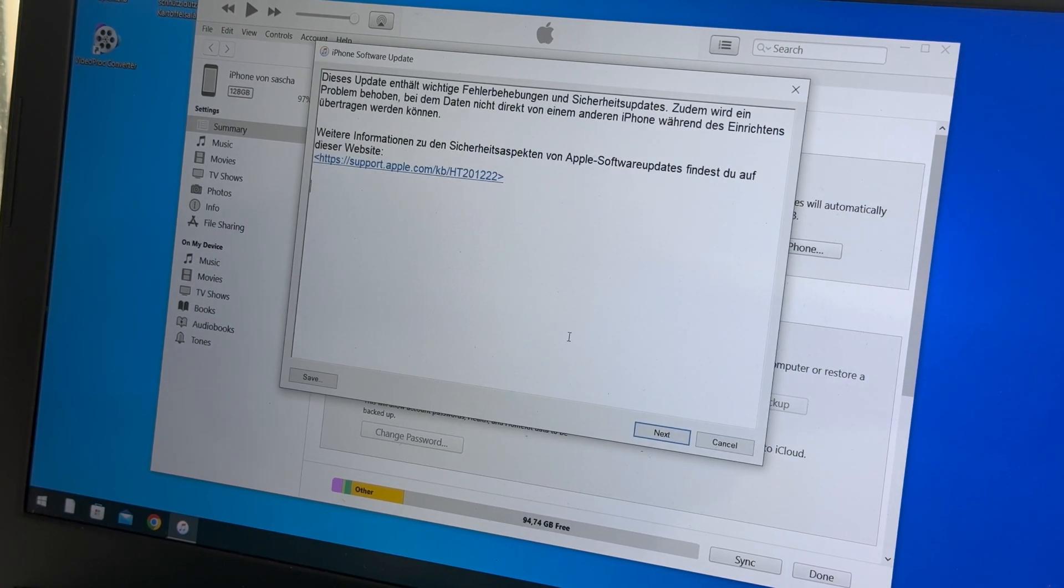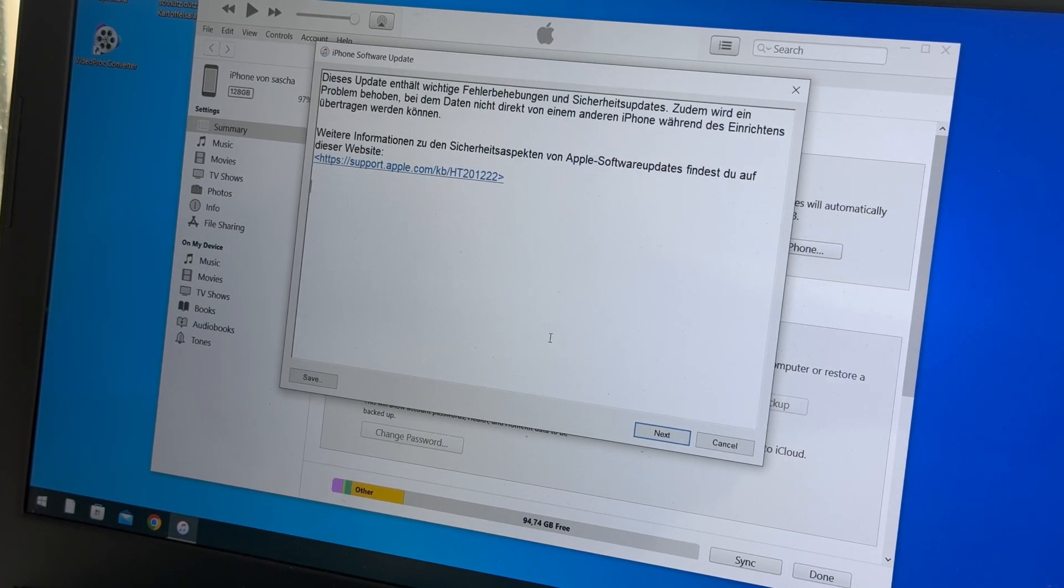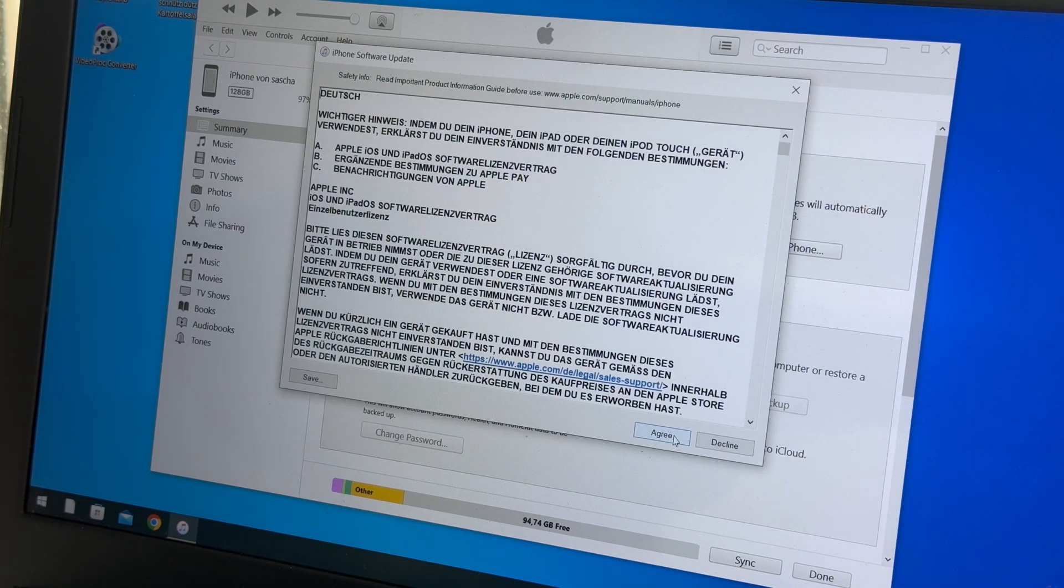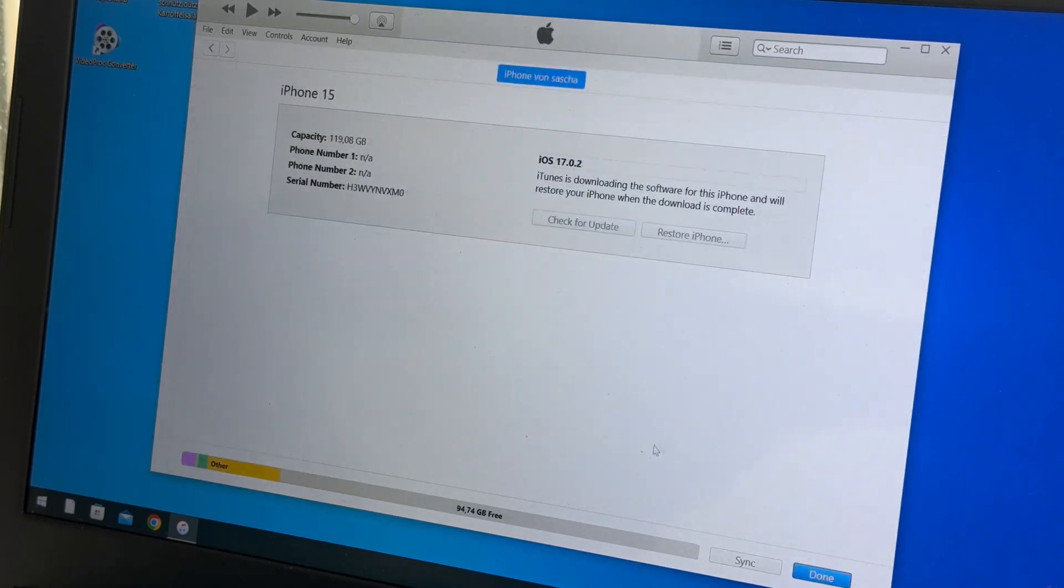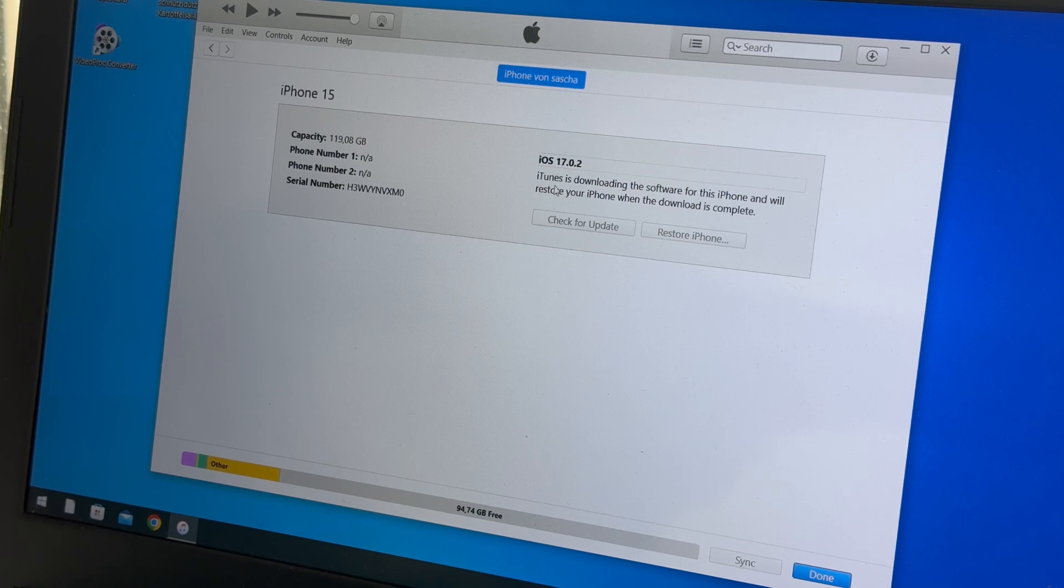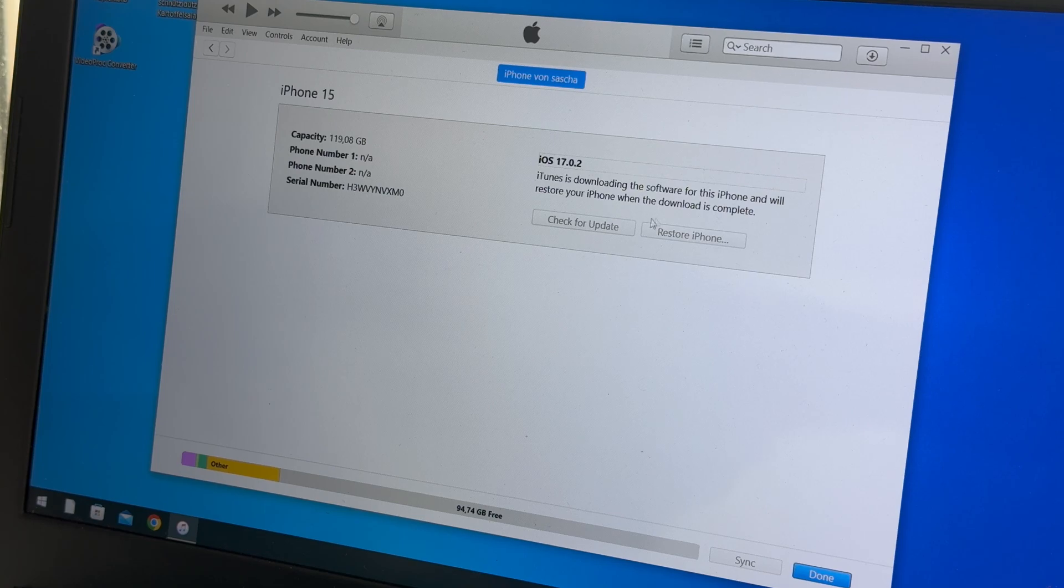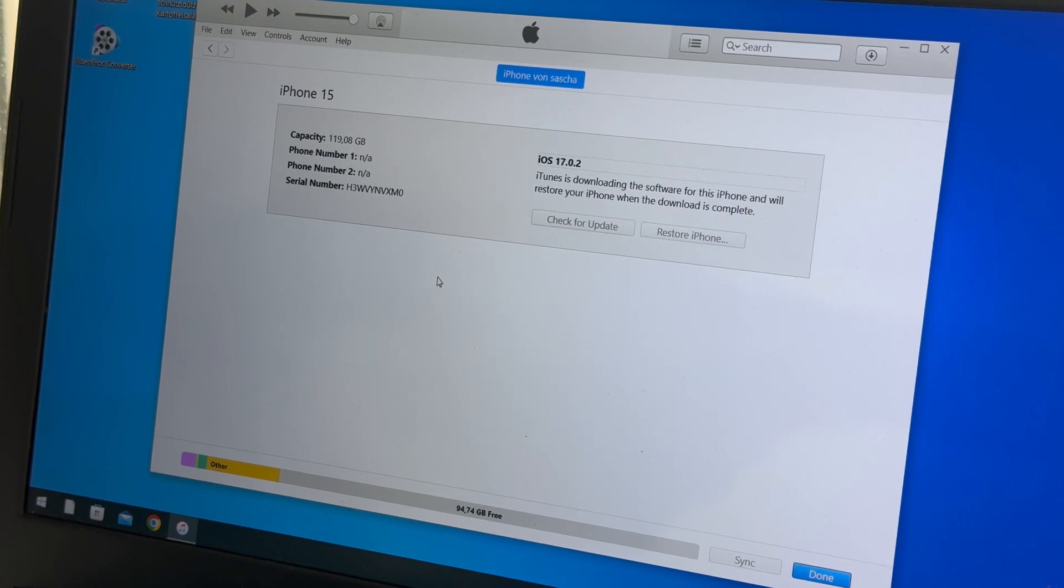Now we have to update information. We go to Next, and then we agree to this. And here we are. iTunes is now downloading the software for this iPhone and it will restore our phone when the download is completed.